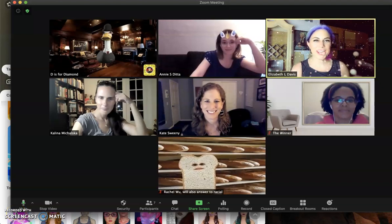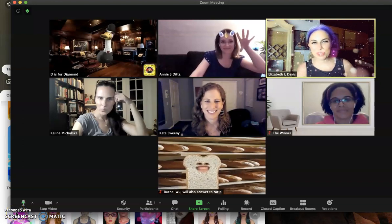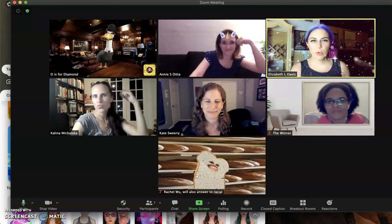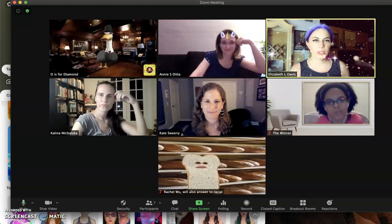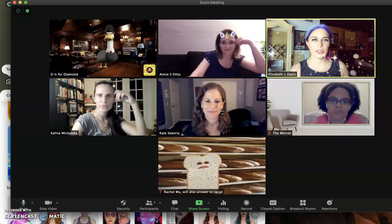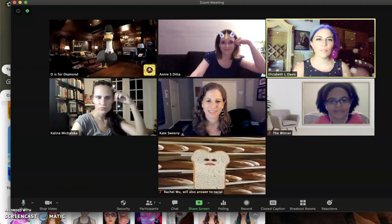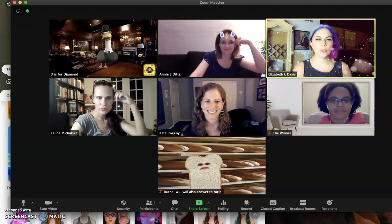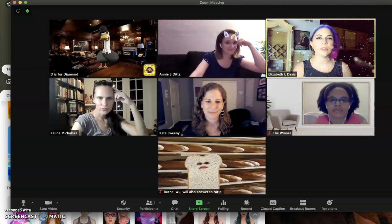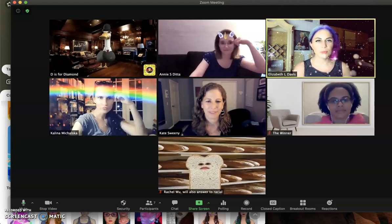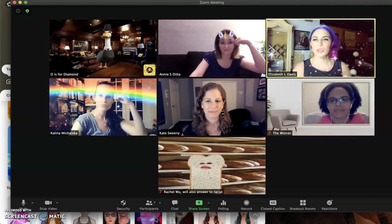Hi everybody! Liz and Annie back again with another tutorial. We've been having a lot of fun tonight and this week exploring all the different video filters and virtual backgrounds and different add-ons that you can do for your Zoom background.